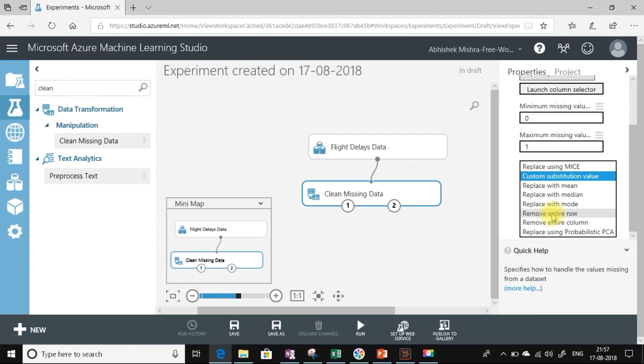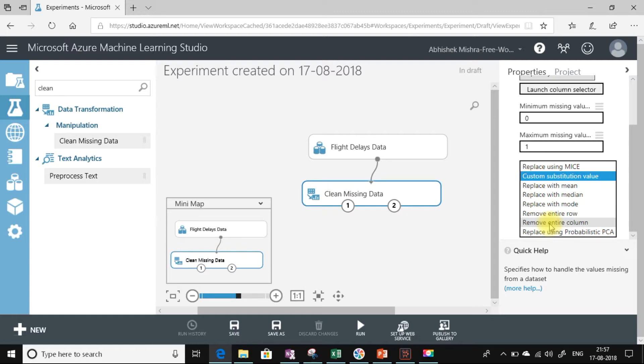What this means is if you are selecting remove entire row, then the entire row that has the missing data will get removed. In the same way, if we are having missing data in a particular column, the column that is having that missing data will entirely get removed. Also we can use the probabilistic PCA method to make the replacements.